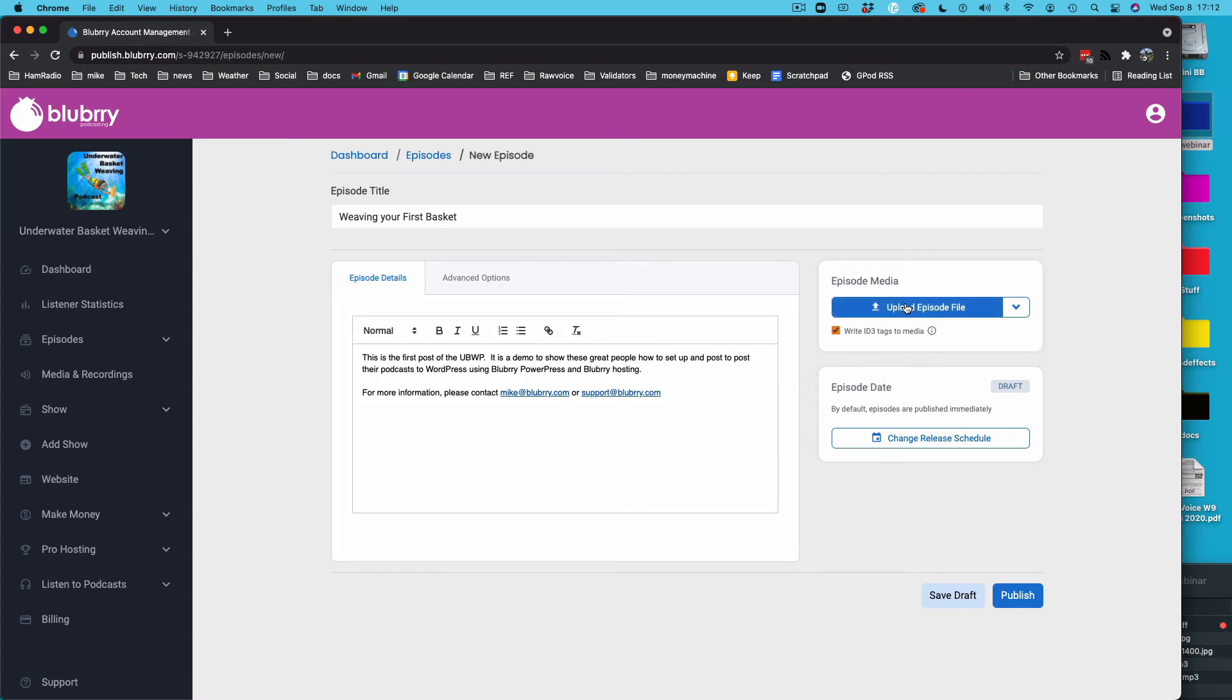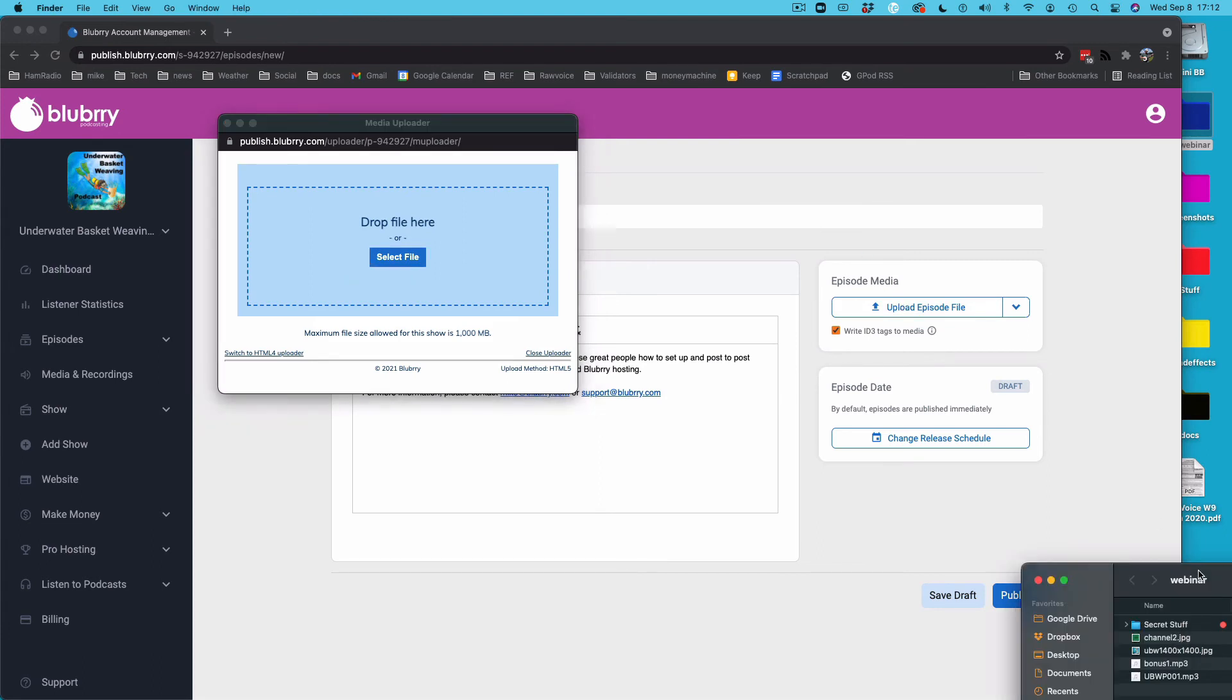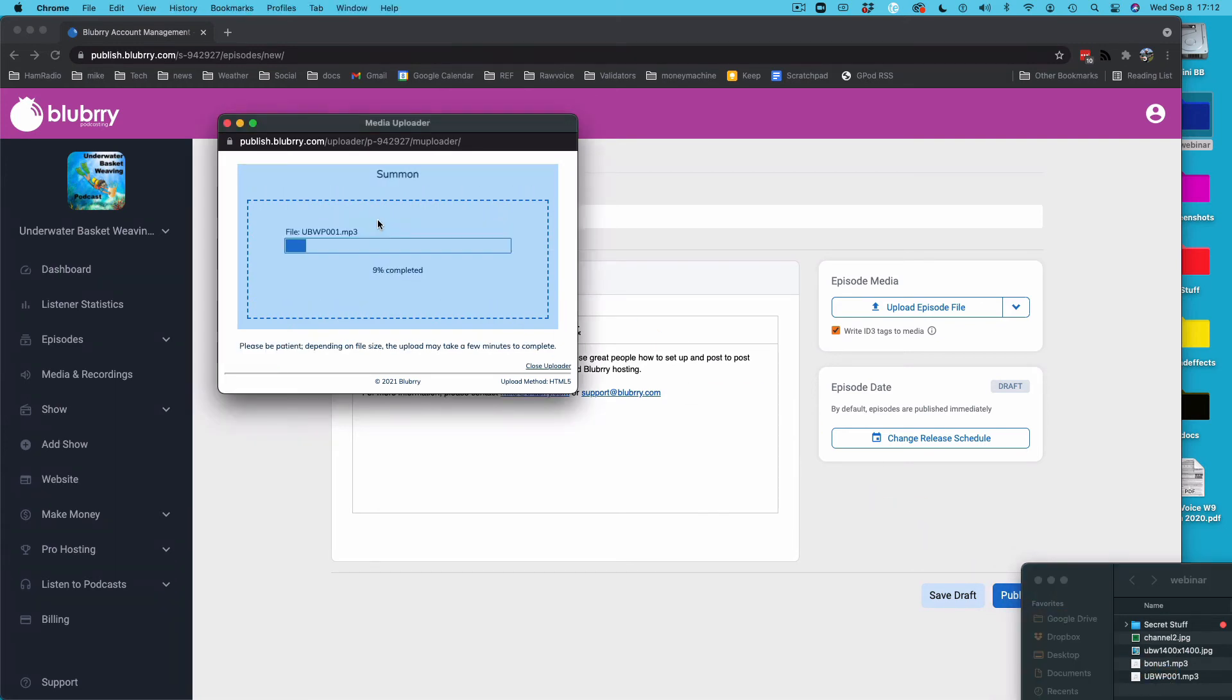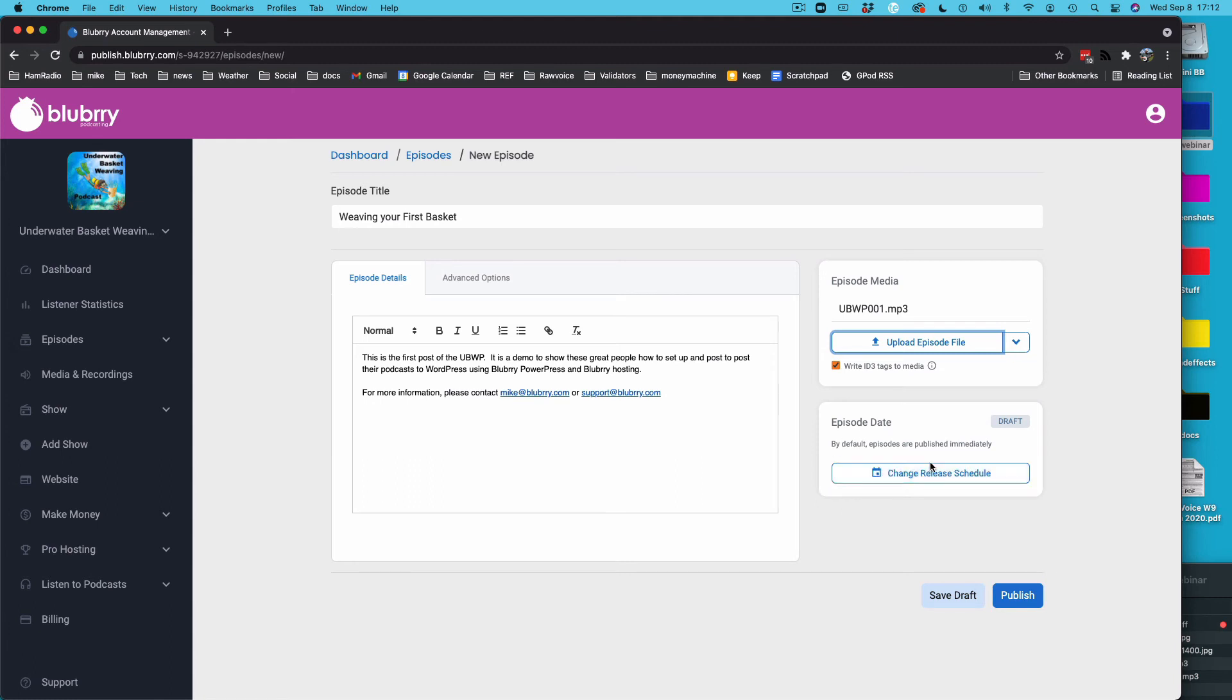Let's do Upload Episode File. So you click that and our uploader pops up. Now, if you want to, you can drag and drop it, or if you want to, you can go select it. And it's going to upload. This is pretty quick, but it uploaded it. There's the file name. Episode Date. If you just publish now, it'll just be whenever you hit publish. Otherwise, you can change the release date to ahead or behind. If you want to backdate it, you can. If you want to forward date it, you can schedule it. But otherwise, if you're happy with all of this, you hit publish.